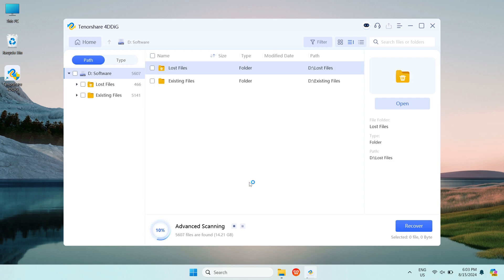Now, you can see 4DDiG starts to scan your computer and dig every possible files from your computer under the organized folders.